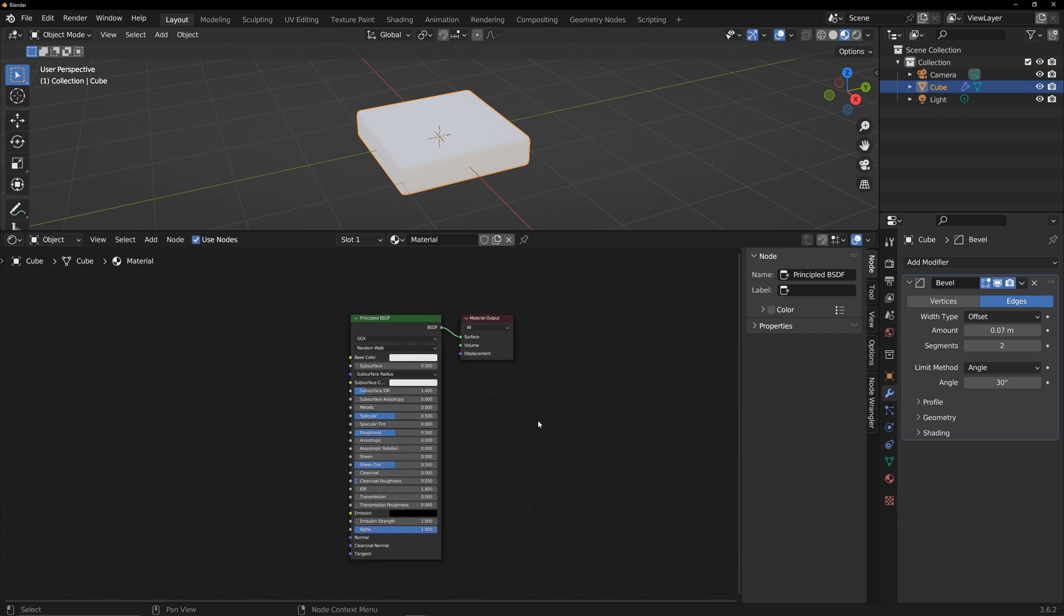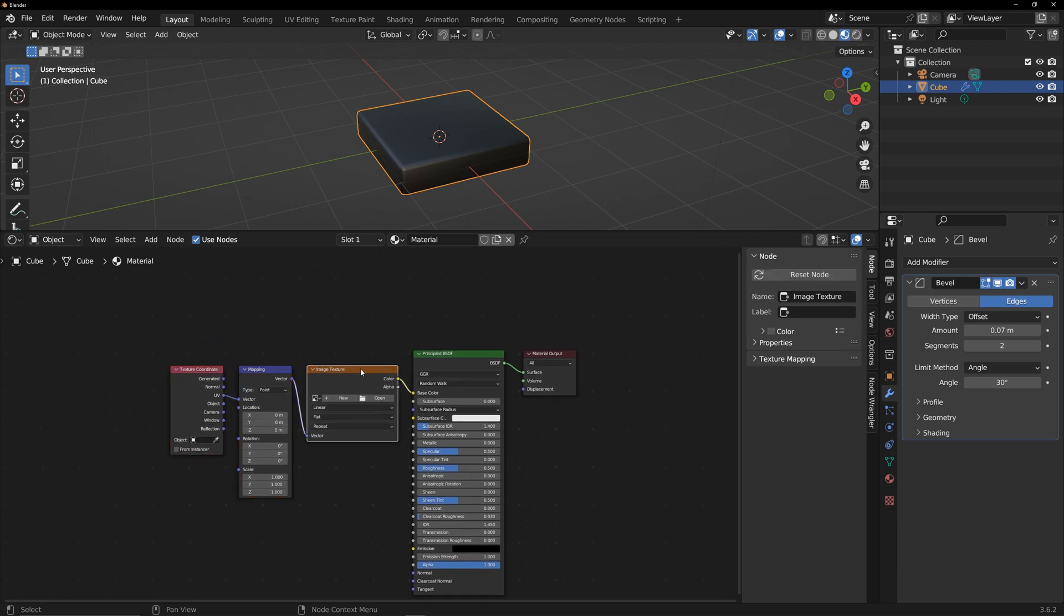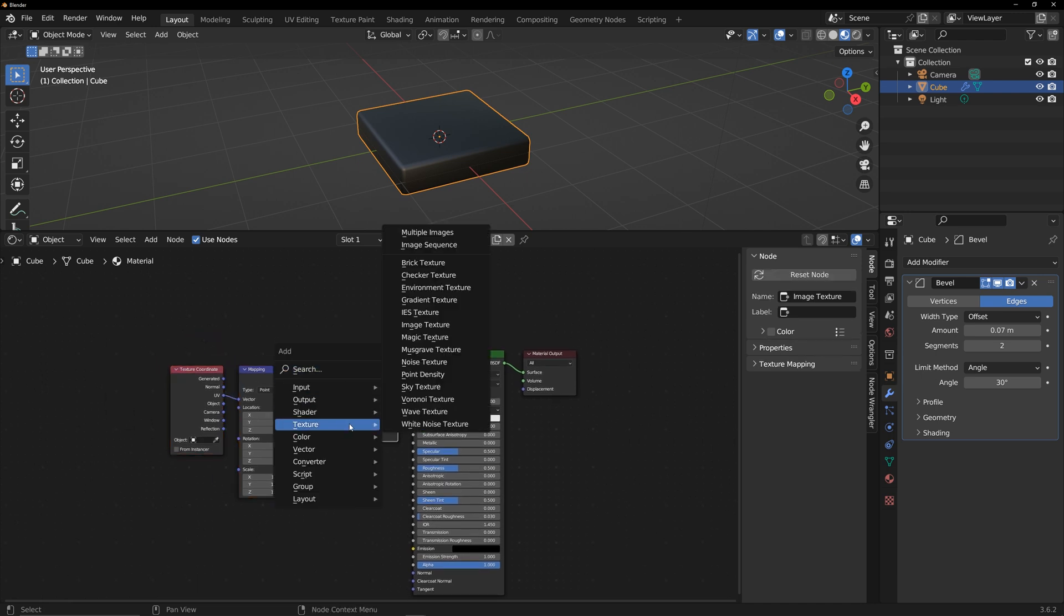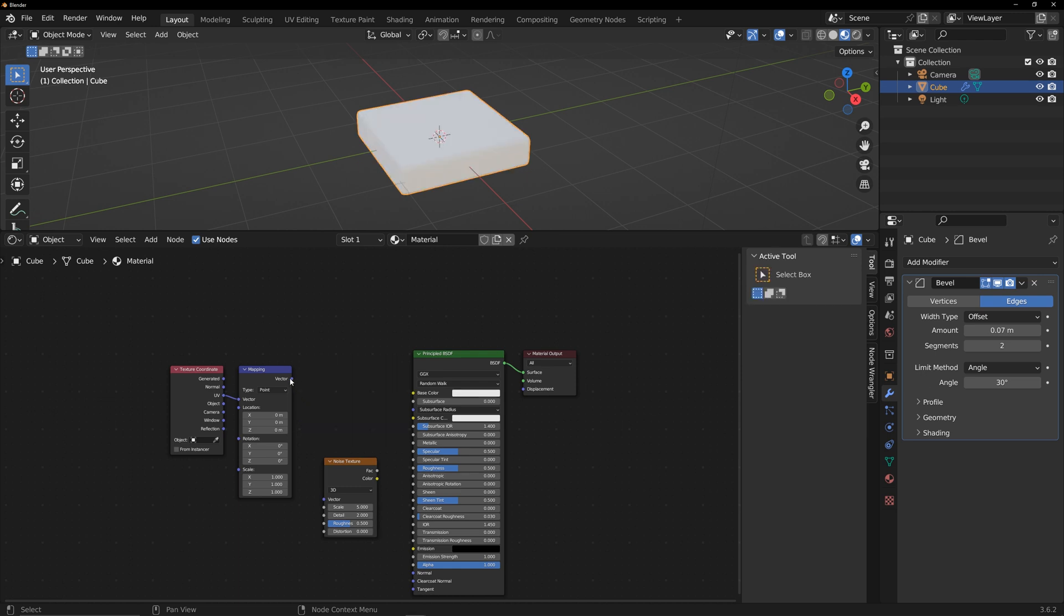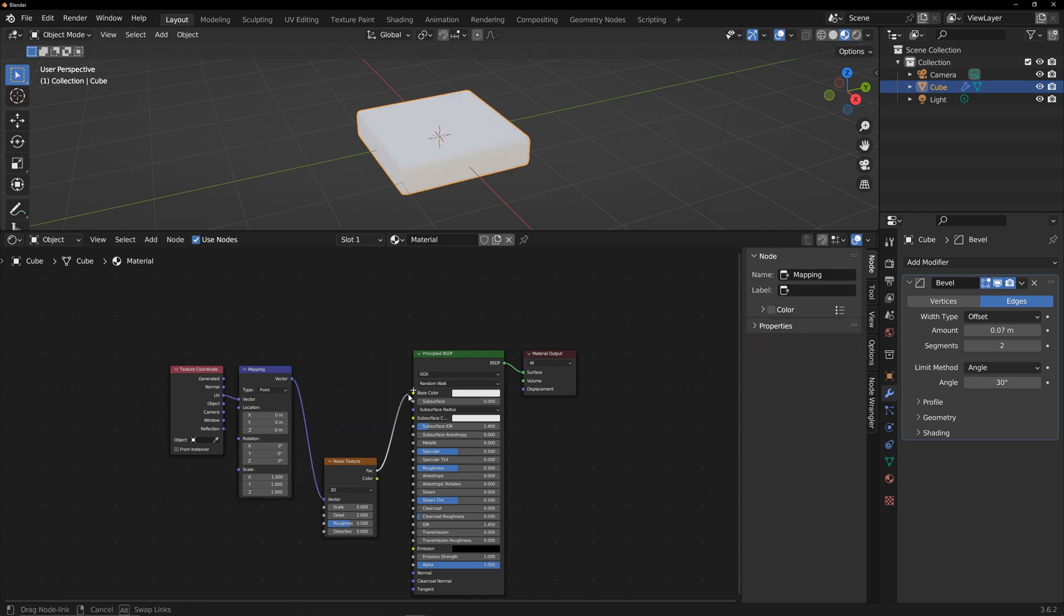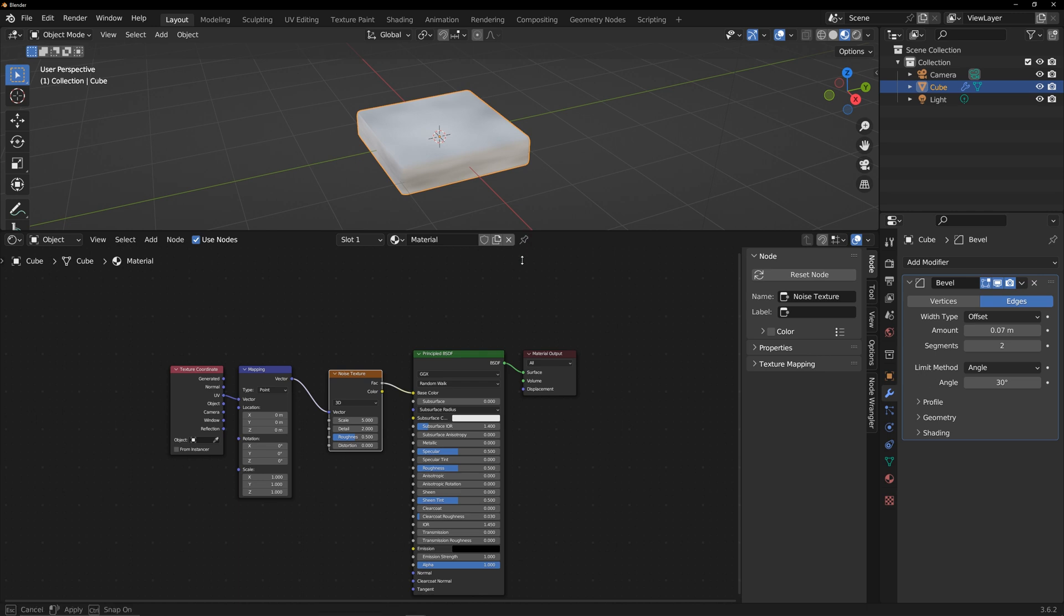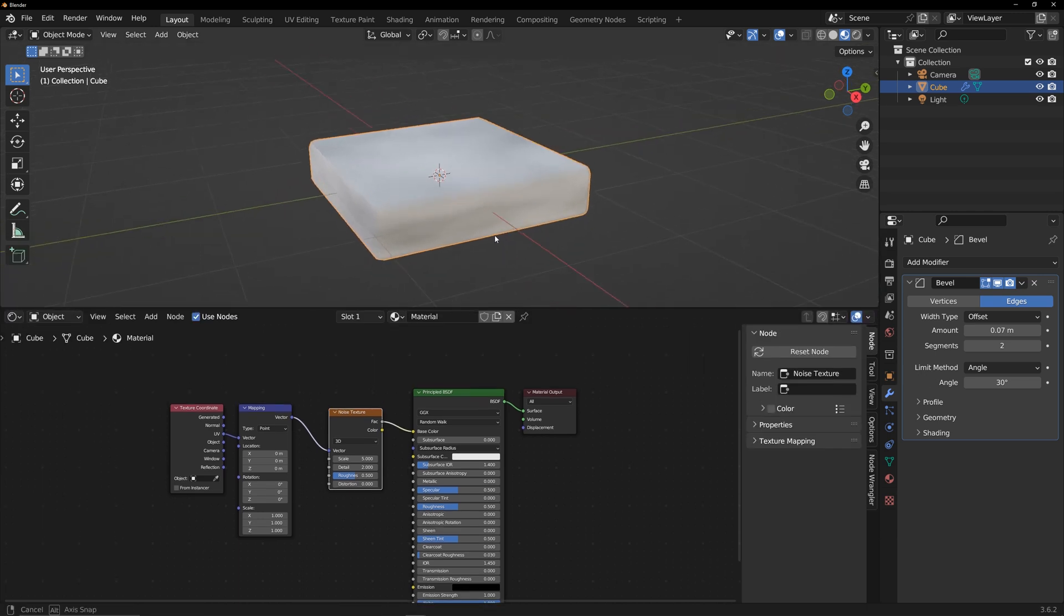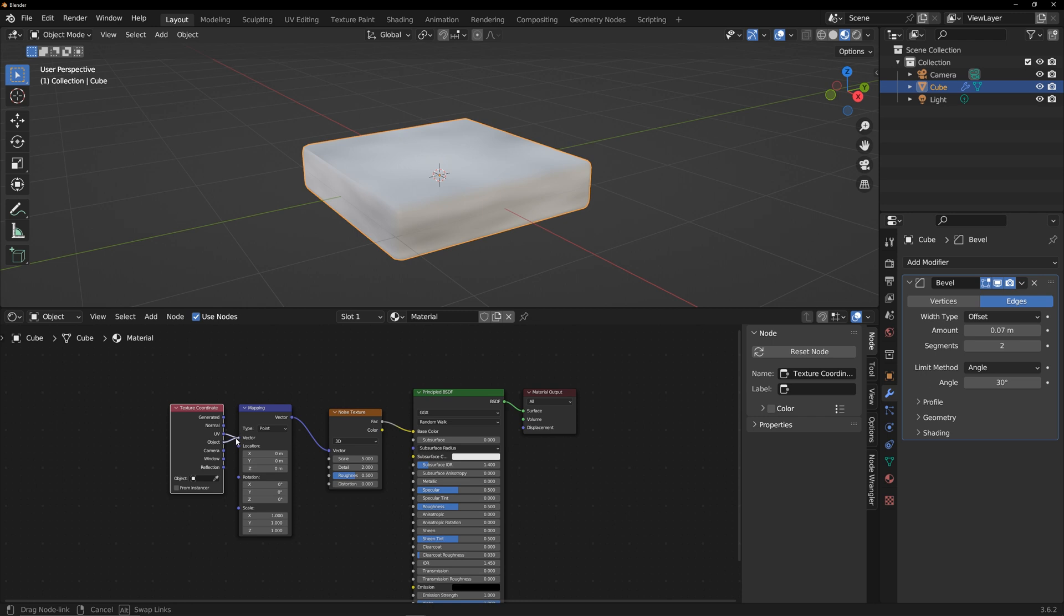Use Ctrl plus T to quickly create a texture link. You need to enable the Node Wrangler add-in to use this shortcut. Replace the image texture with a noise texture. You may notice some stretching because the texture distribution is based on UV. Change UV to object to achieve a better result.